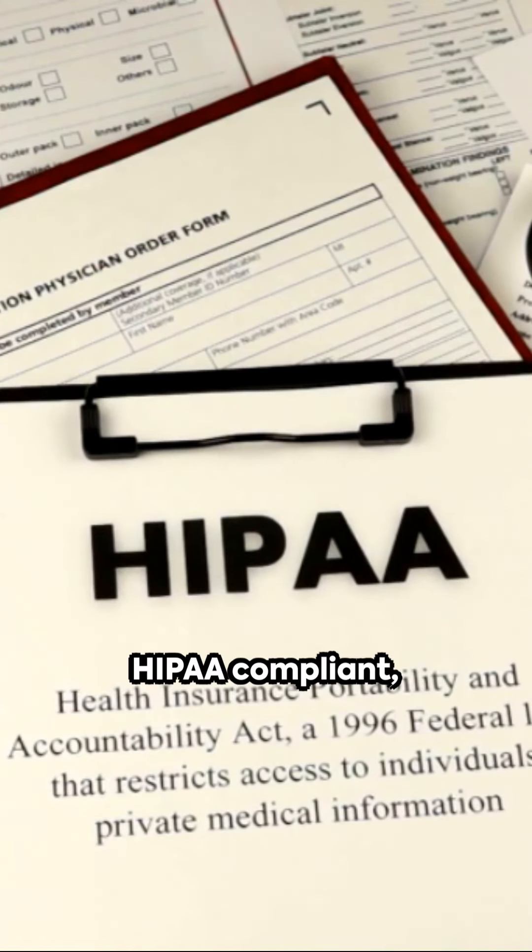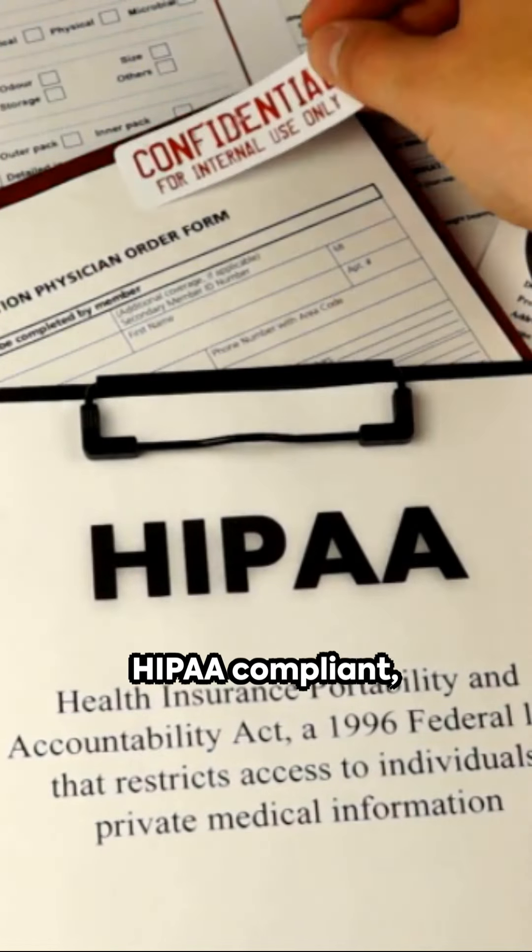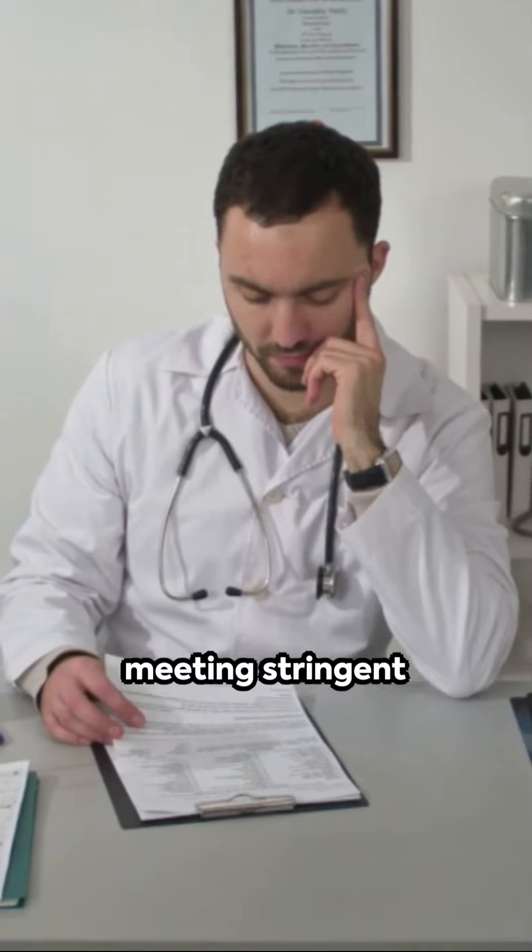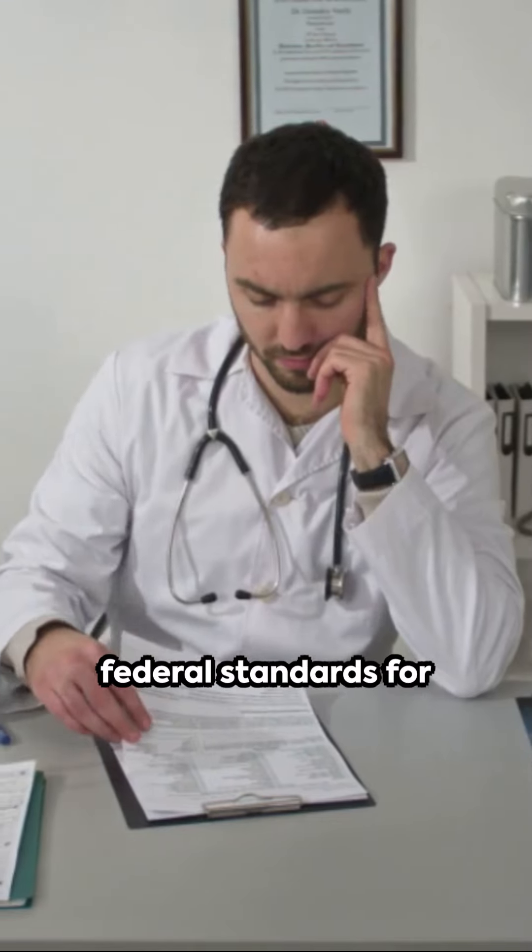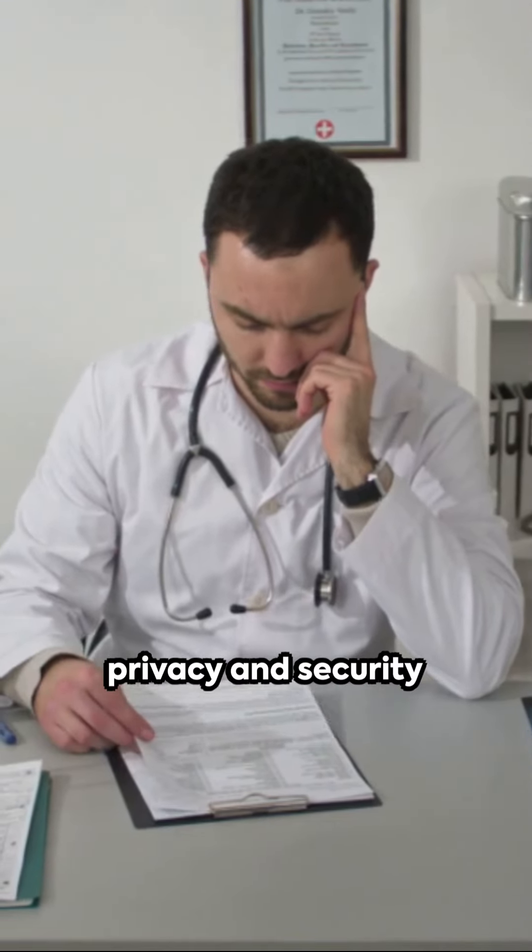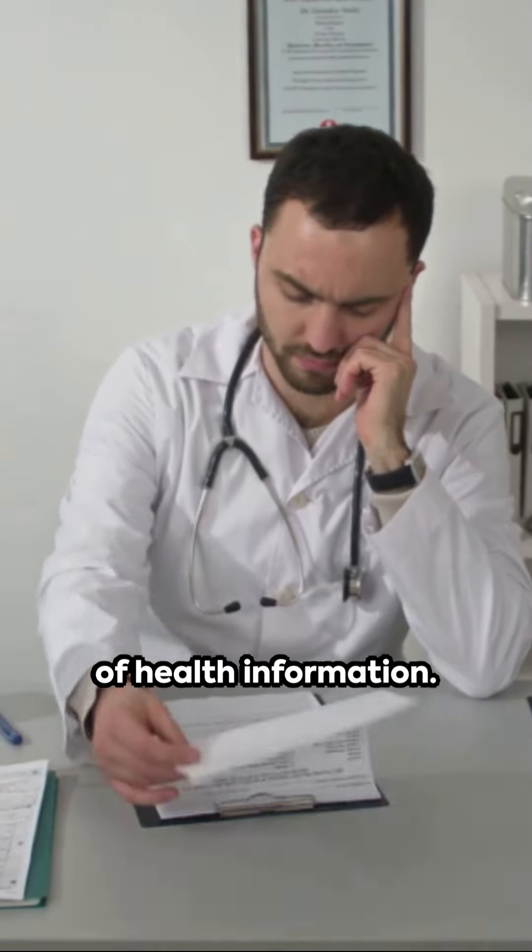Our service is fully HIPAA compliant, meeting stringent federal standards for privacy and security of health information.